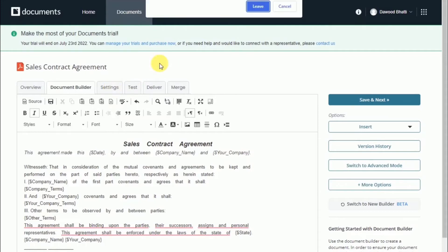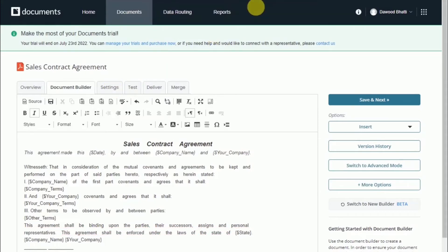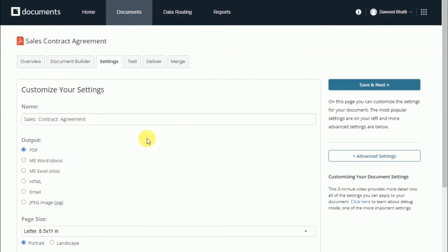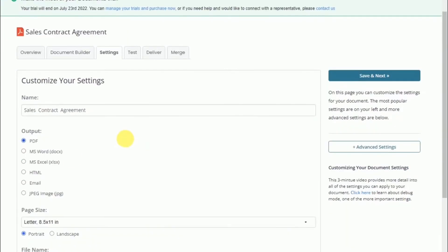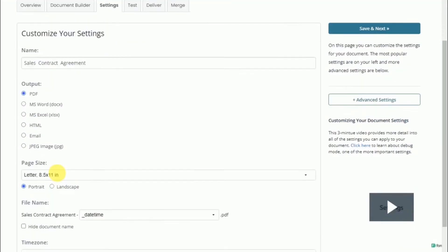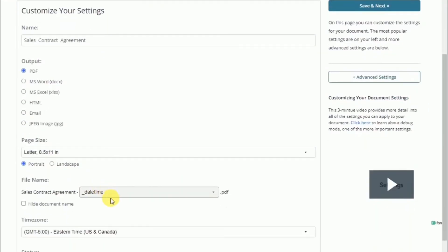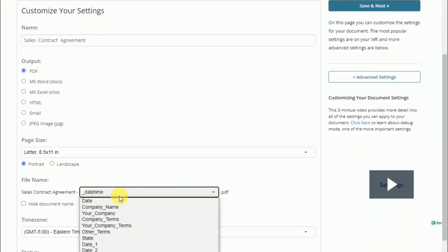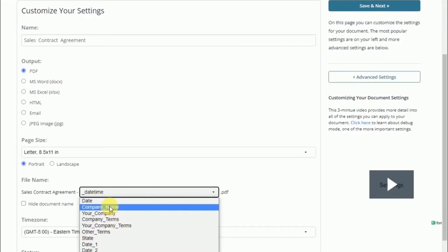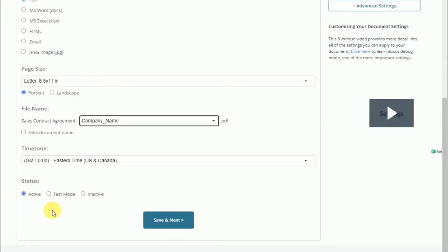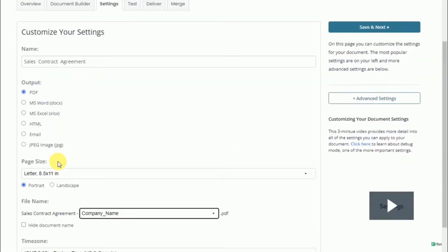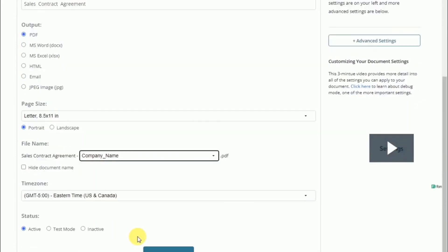After you set up the document, it'll take you through some basic settings. This is where you can change the file name of the merge document and choose the type of document that you want to output. There are a few more advanced features, but for now we'll just ignore those.